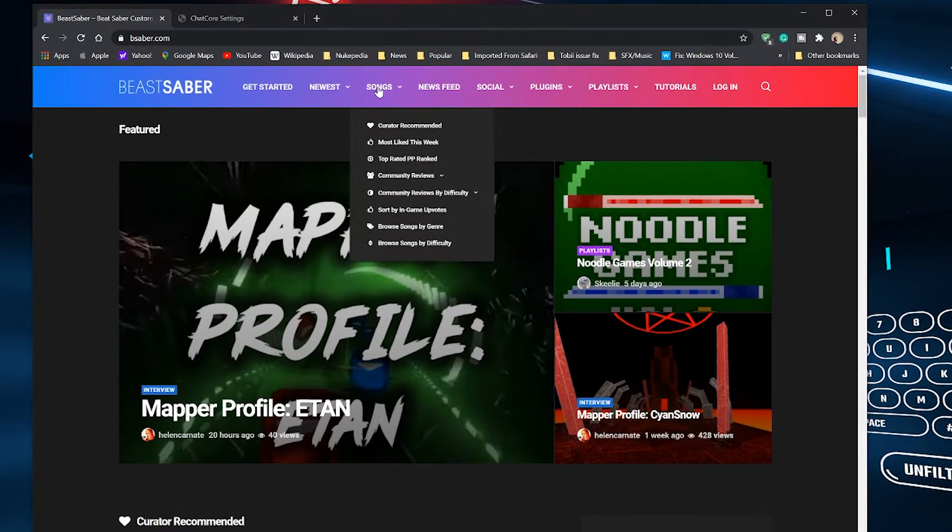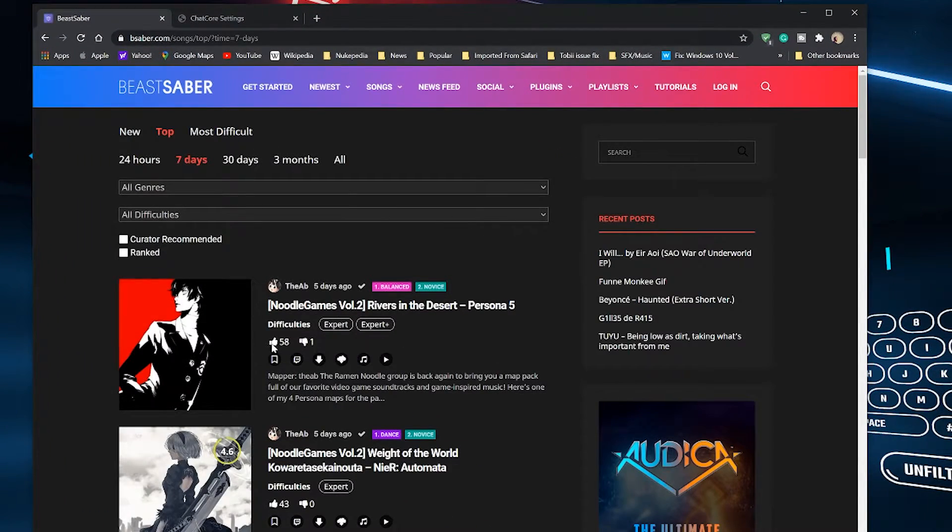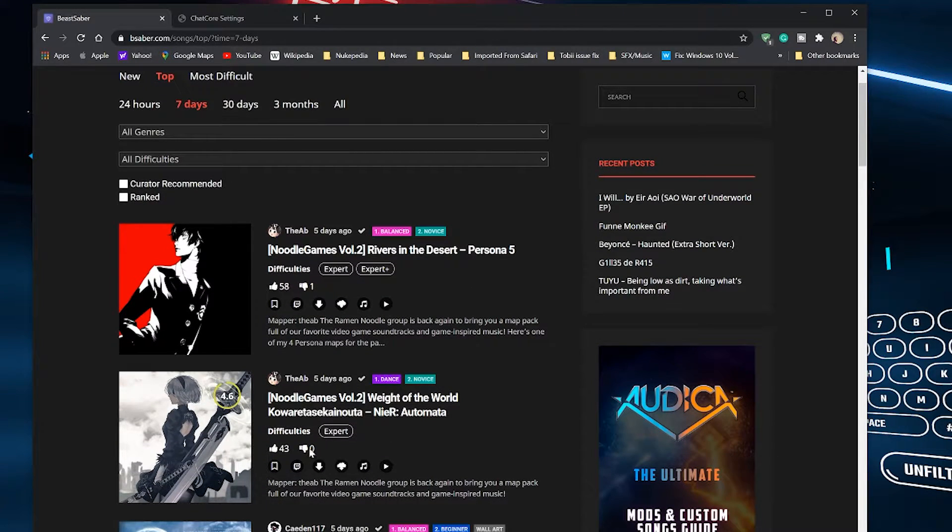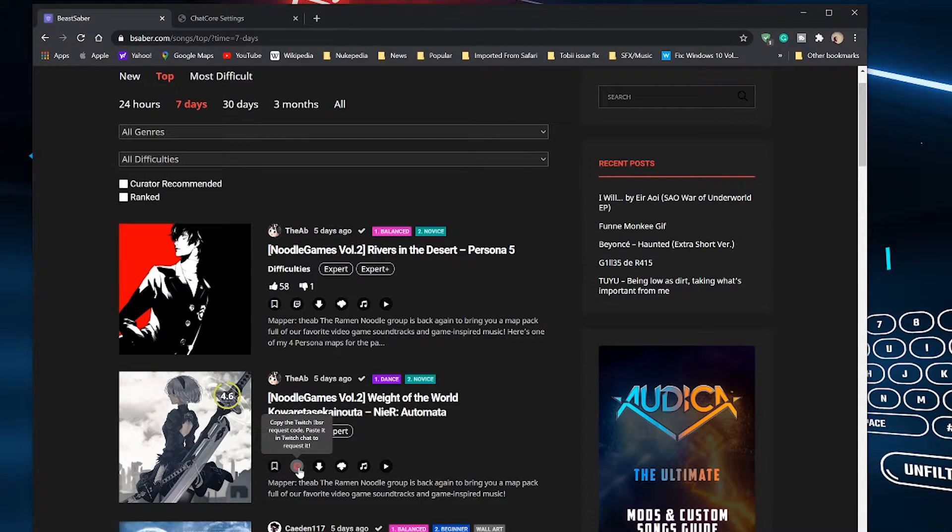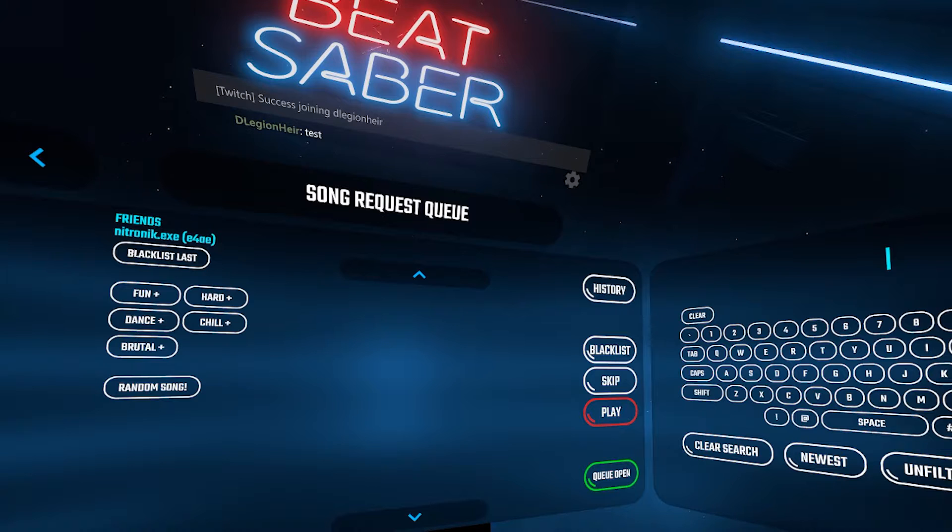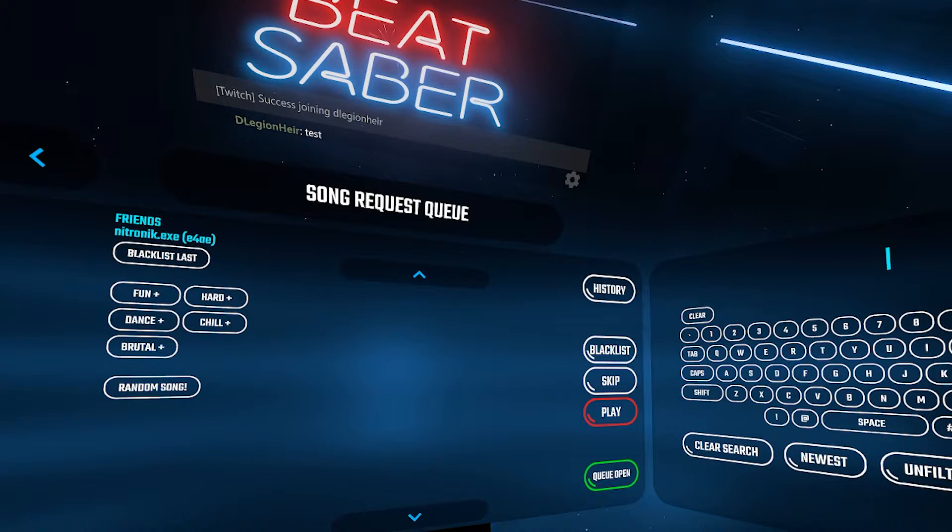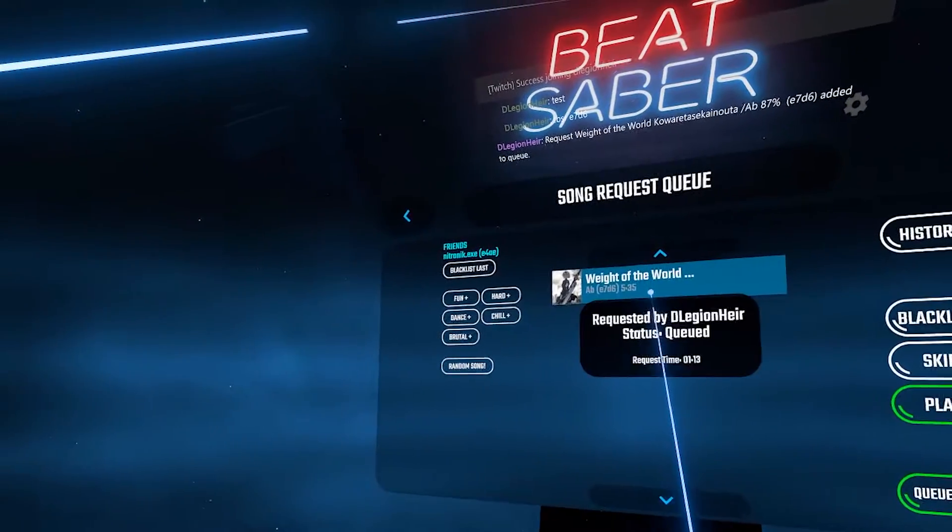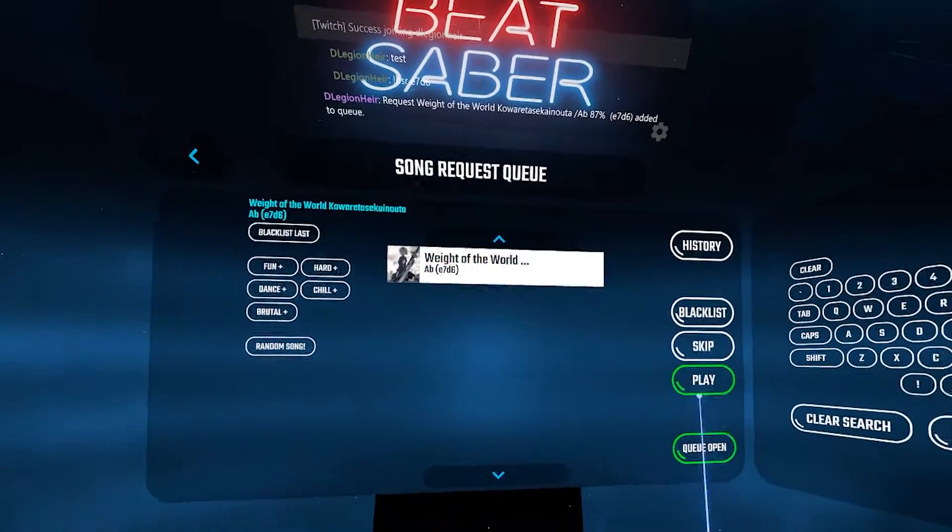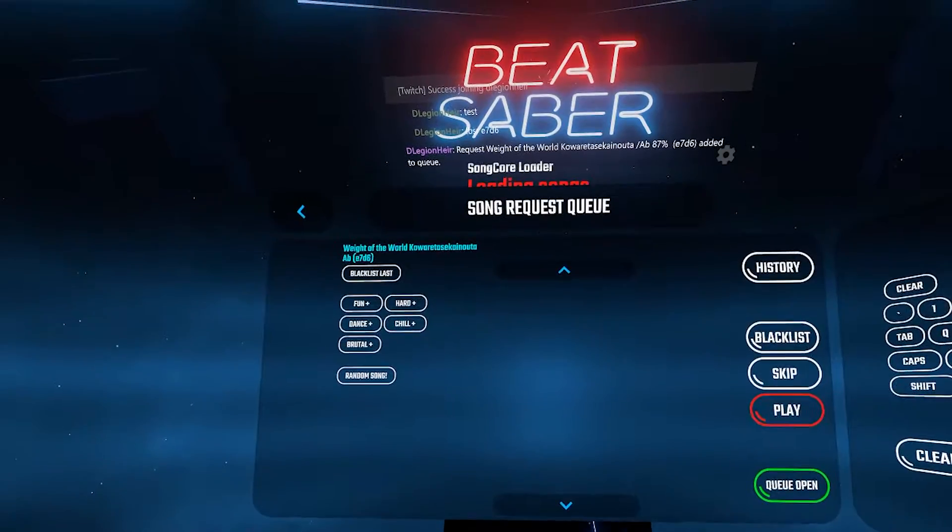To do that, they simply just need to go to bsaber.com, songs and search whatever song they want to request. By clicking on the Twitch icon below the song, it is now copied and they just simply paste it into your Twitch chat and the song will appear for you to decide whether or not you want to play it. Then just click on it and it will download the song for you to play to your viewers satisfaction.